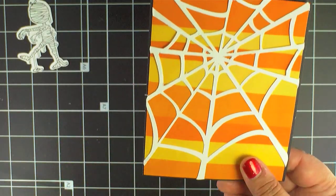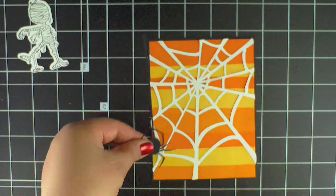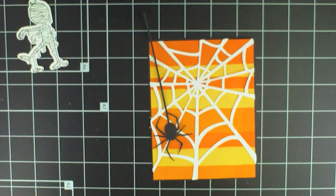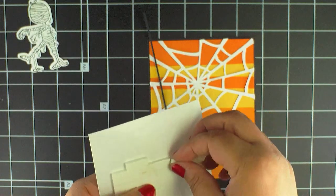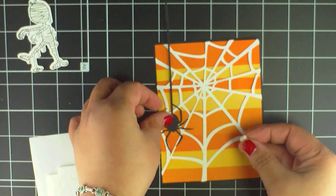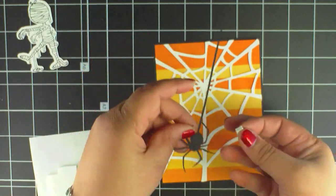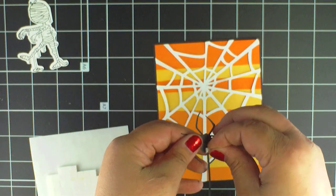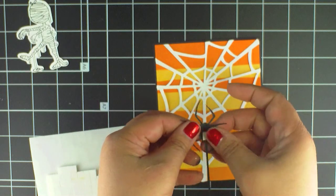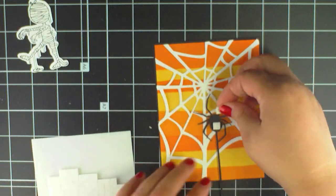Now let's add the spider. He comes in the web cutting file and I love how detailed my silhouette cuts him out. Just a couple of foam dots to the back of him and he's ready to attach to the card.